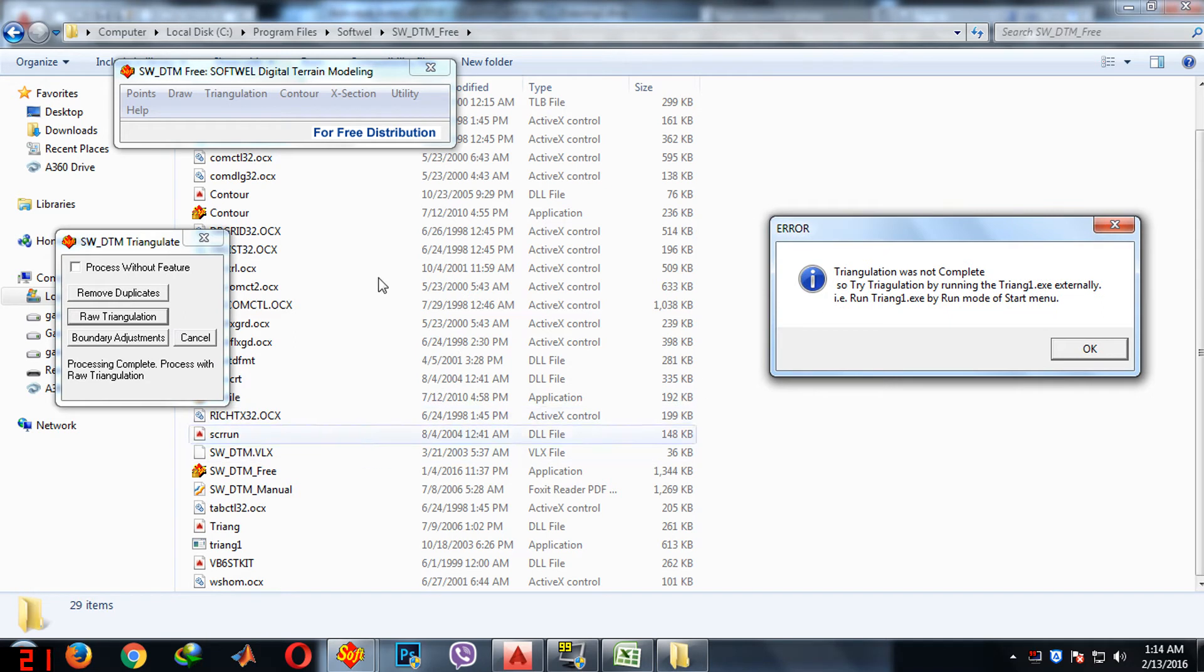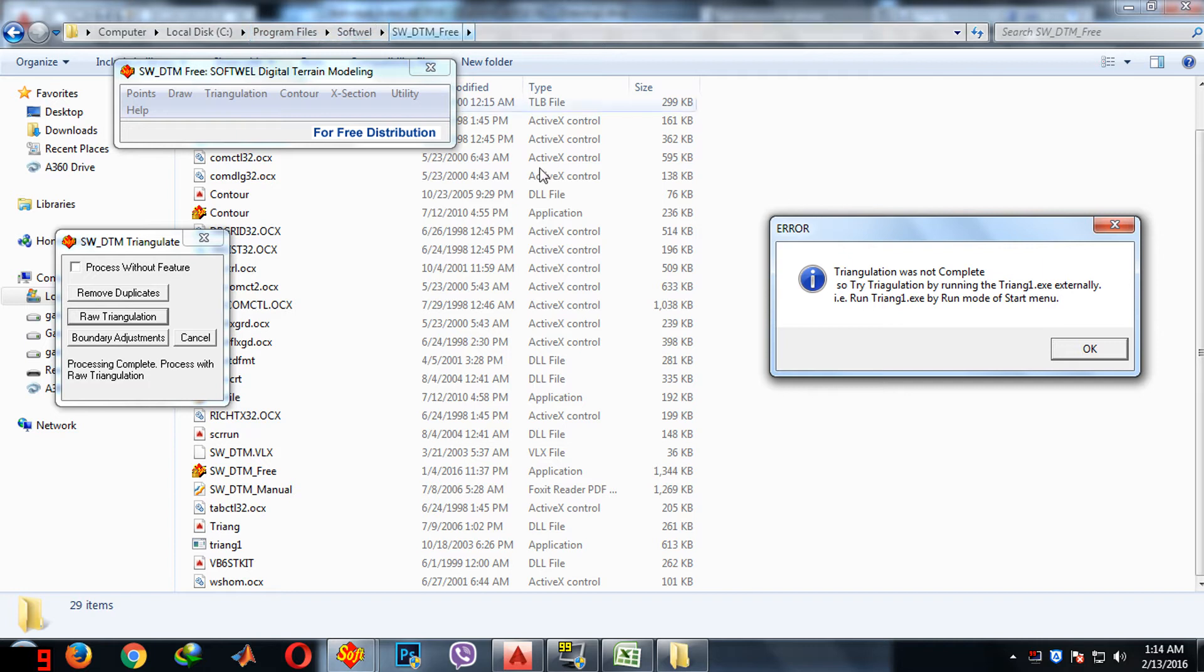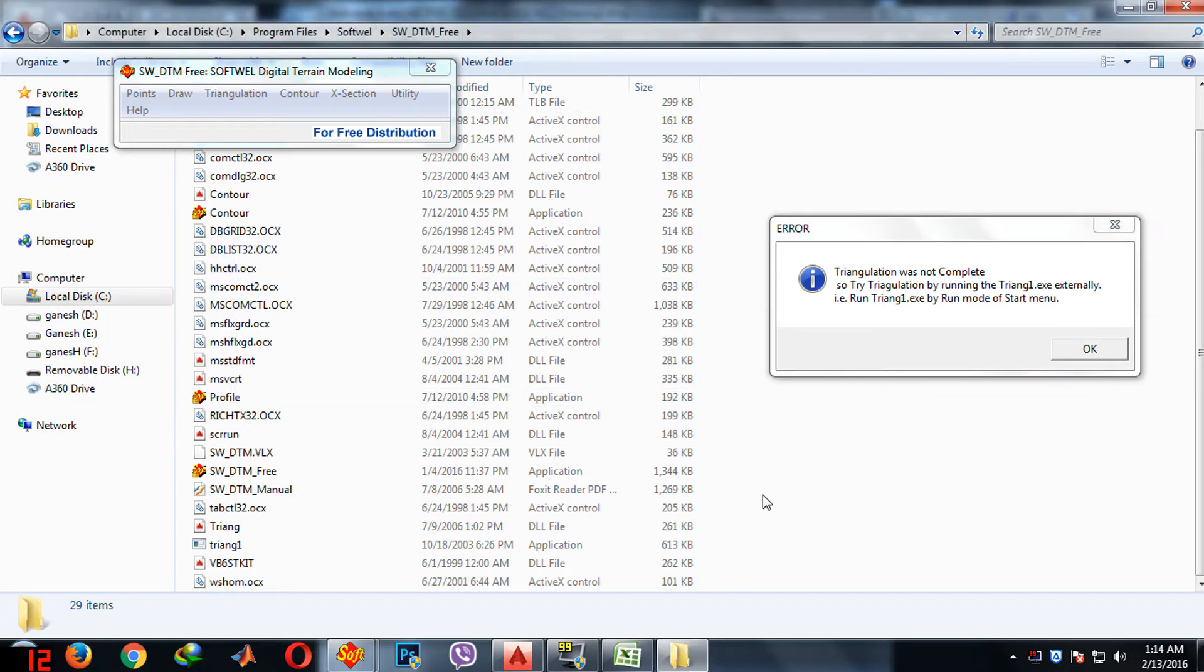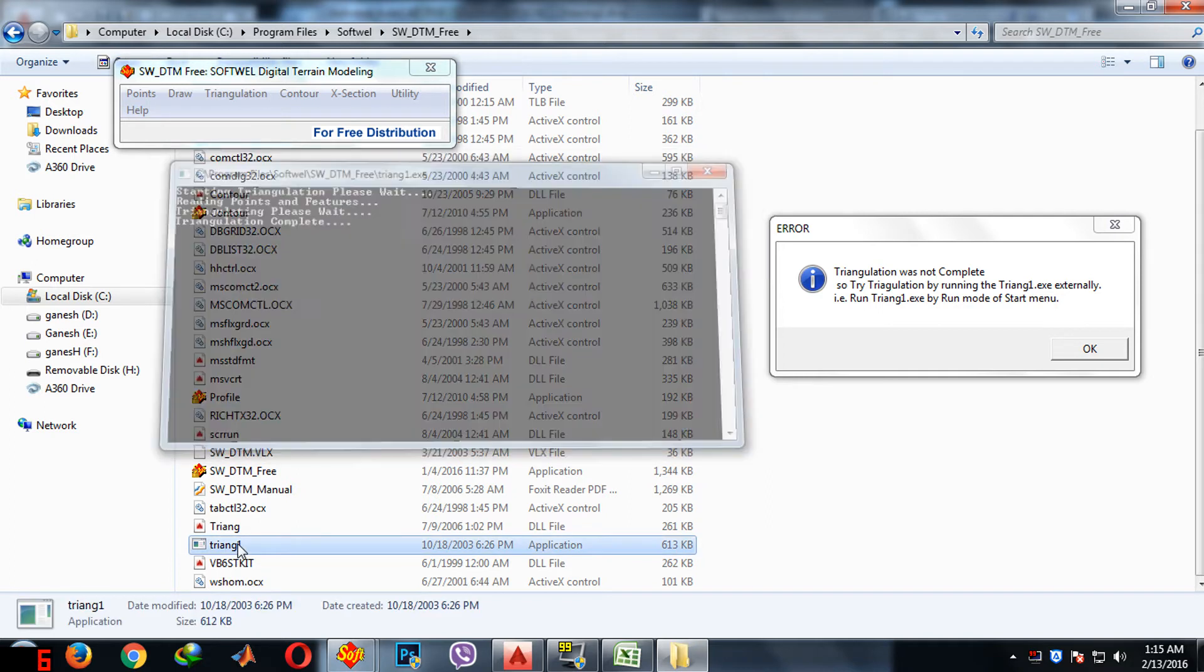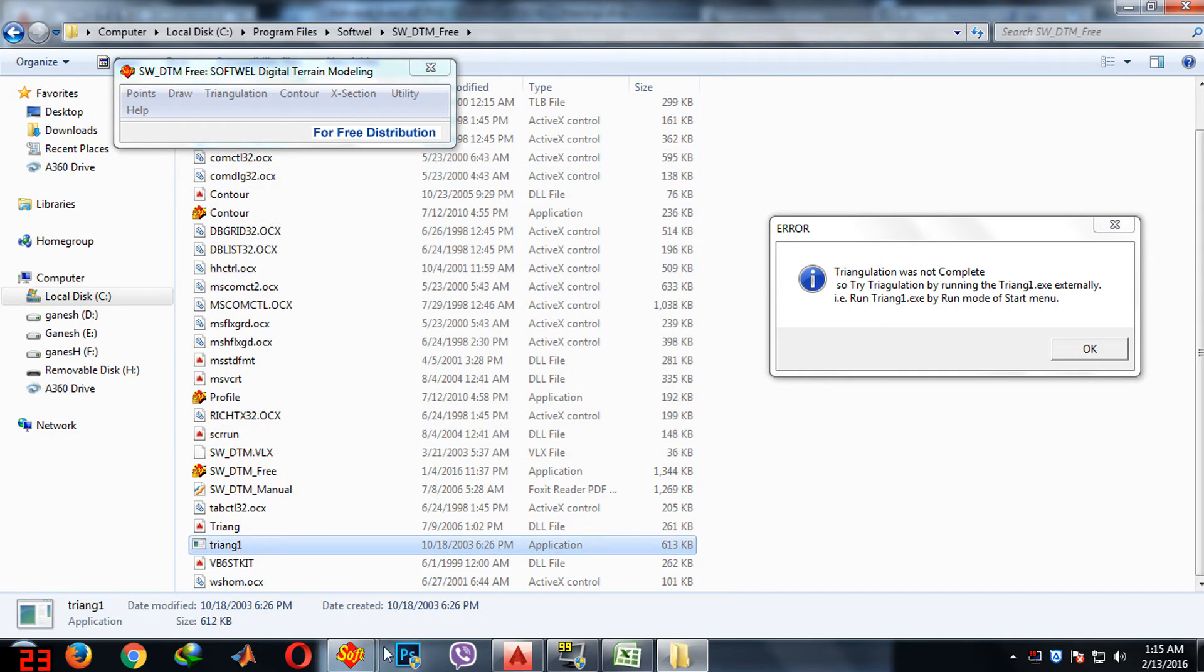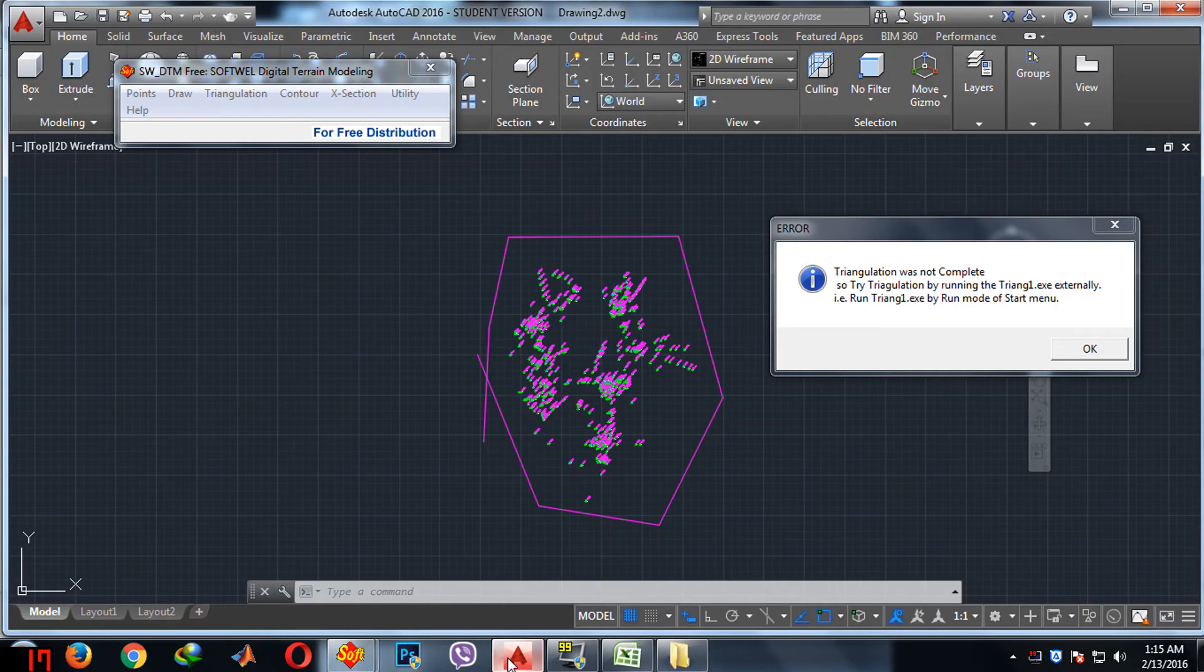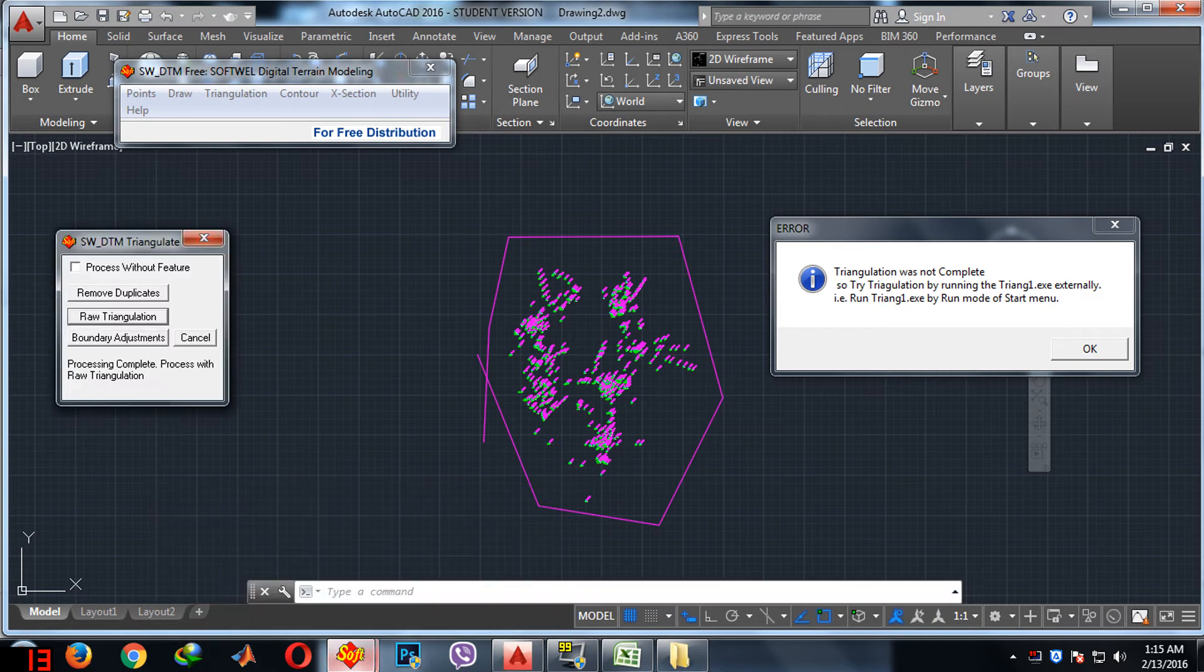I am going here to local drive C, program files, software and popular DTM. Inside here you see triangle one. This is the application file. You need to click this. Everything is done now.